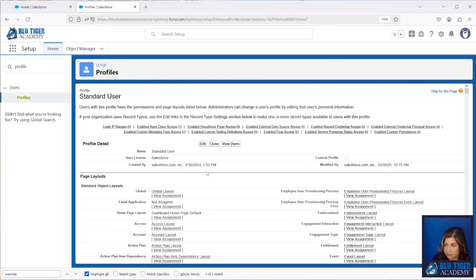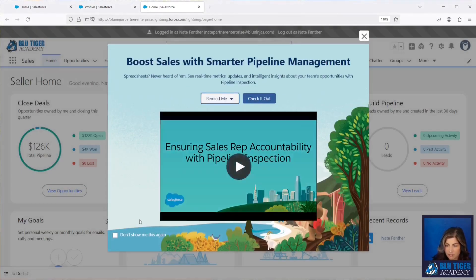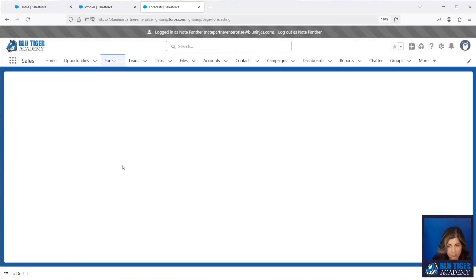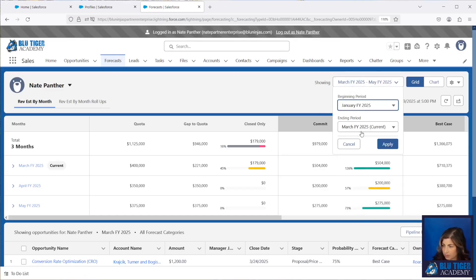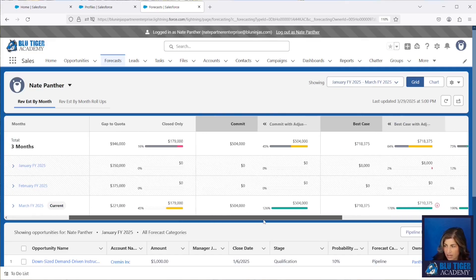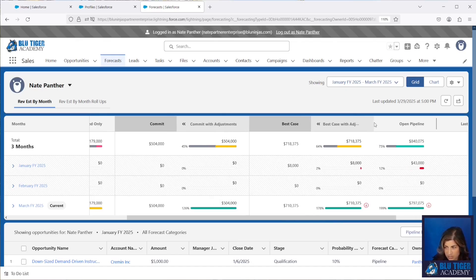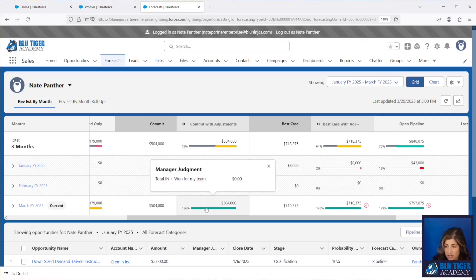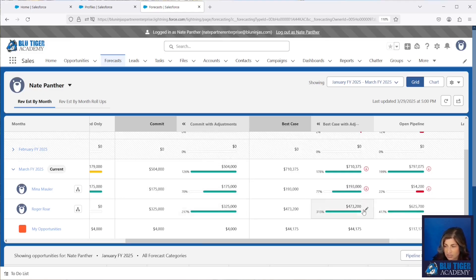Now we're going to log in as a manager and see what all this looks like. I'm logged in as Nate Panther and I'm going to go to the Forecast tab and adjust it so I can see Q1. I can see I have a Commit column, a Commit with Adjustments column, a Best Case column, and a Best Case with Adjustments column. I can come in here and adjust the forecast for any of my sales reps — I get a pencil icon whenever I hover over any of my team members' forecasts in those adjustment columns.